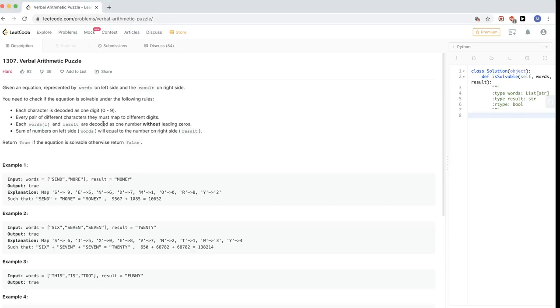Hello, continuing on this LeetCode contest 169, the last problem, 1309, Verbal Arithmetic Puzzle.